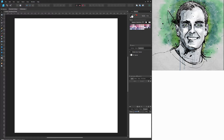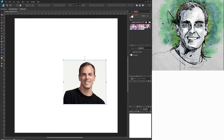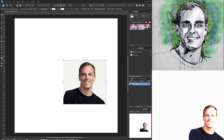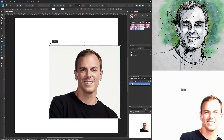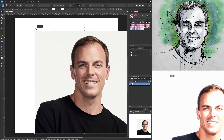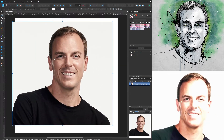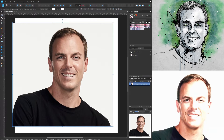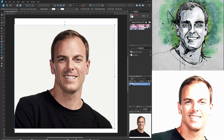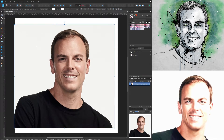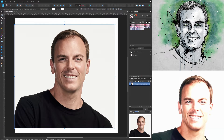Hey everyone! I'm going to show you how I drew this picture of myself with a digital illustration program. The program I'm using is Affinity Designer, but anything that has realistic brushes available and the ability to create multiple layers should work for you.